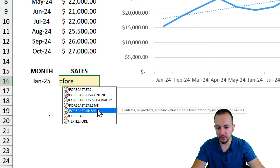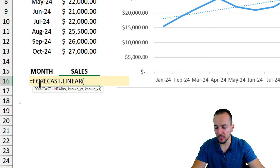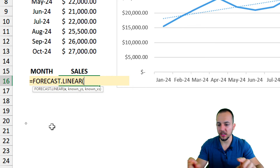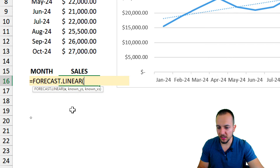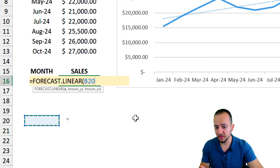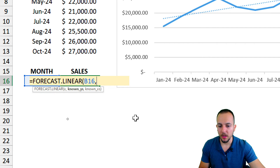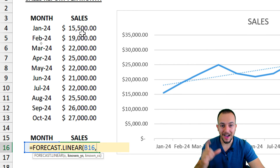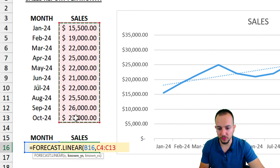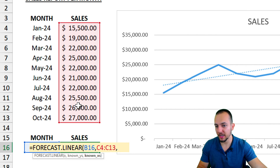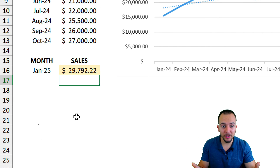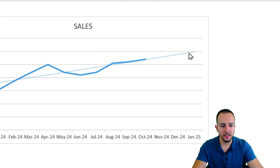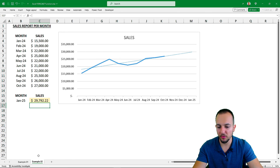I type FORECAST.LINEAR. The x is the cell to the left — but the yellow toolbar is covering it, so I click another cell and use the arrow keys to navigate to the correct cell. Then a comma, the known_y values are the heights of the chart, so I select all those values. Comma, the known_x values are the categories — the months. I press Enter and the result is roughly almost $30,000 — so it's 100% correct. This is how we can use the FORECAST function in Excel, either in a chart or in the function itself.